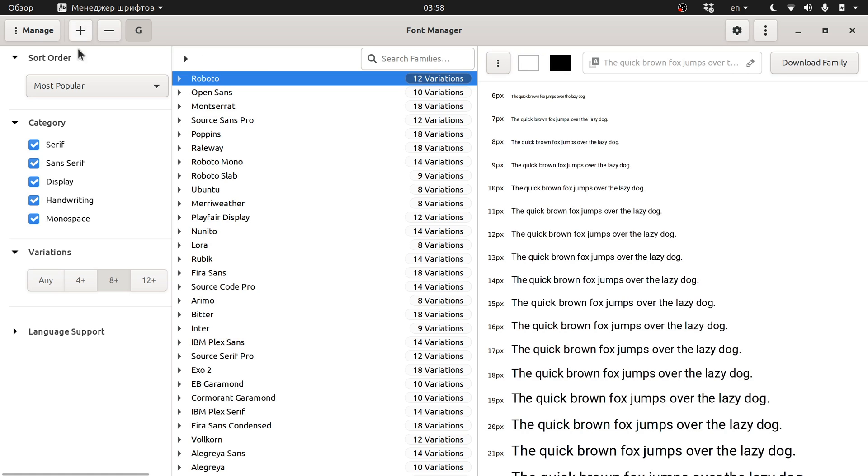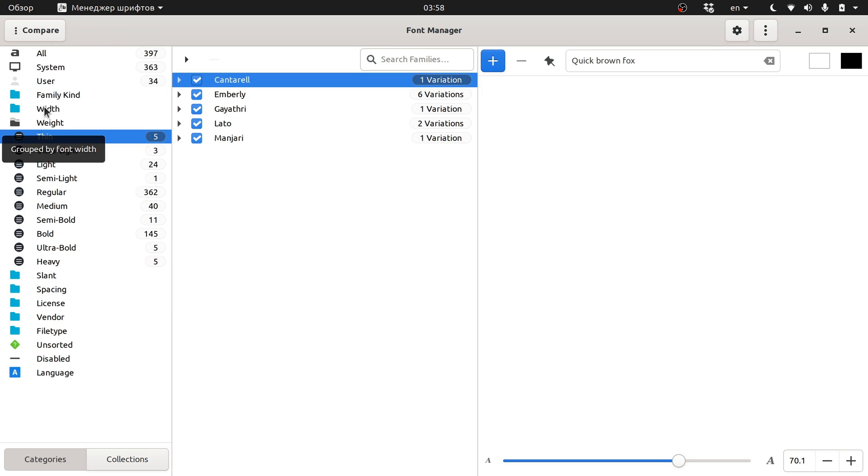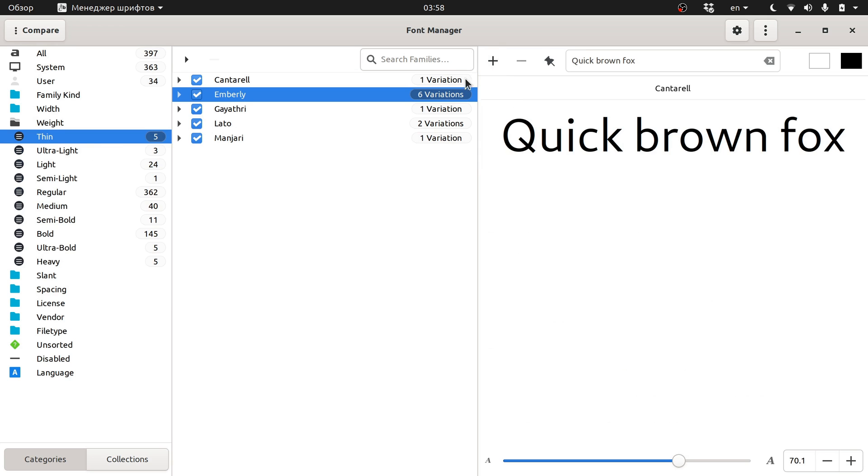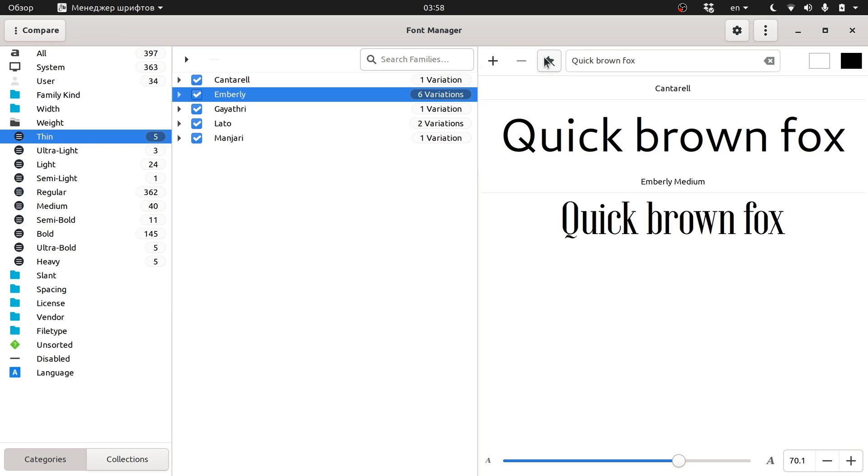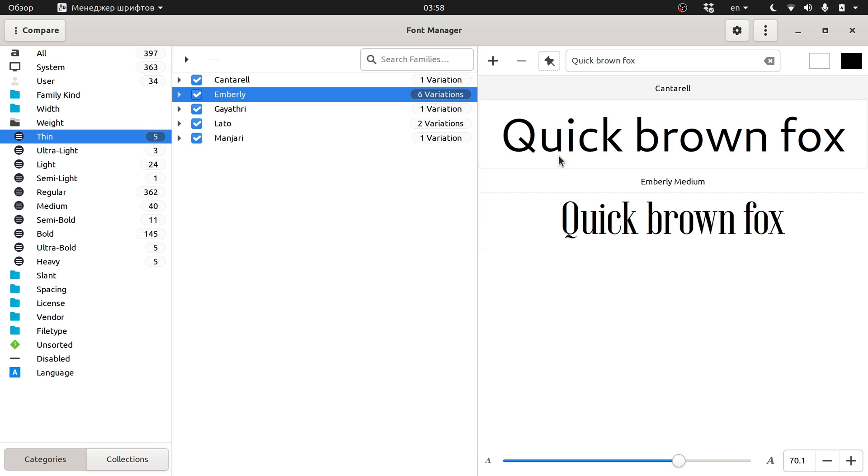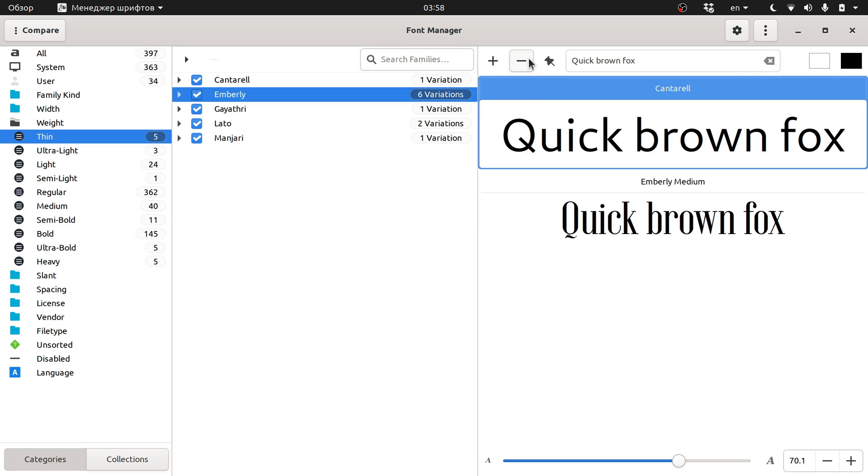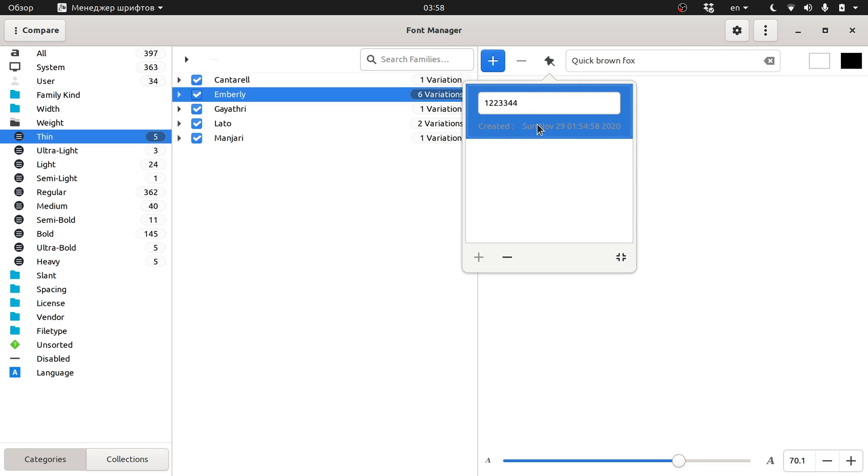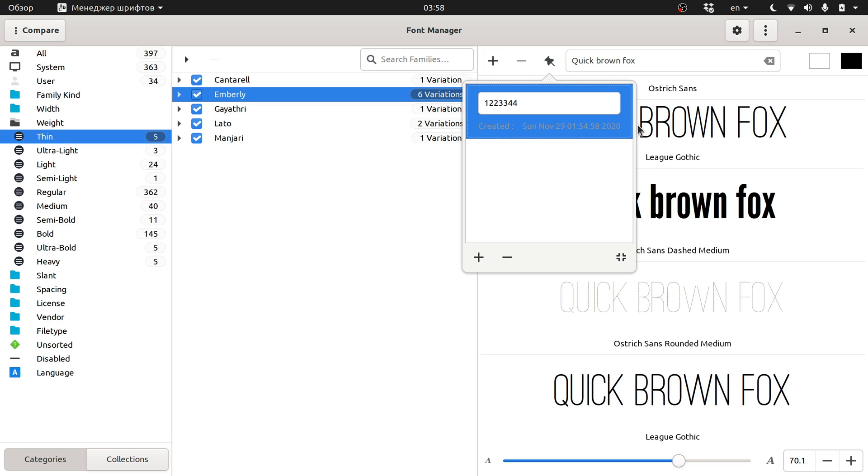The next big feature is available in the compare mode. Any single comparison you make, you can now save and restore at a later time. You could be comparing some Cyrillic fonts or maybe some decorative fonts. You can save that comparison and return to it later.